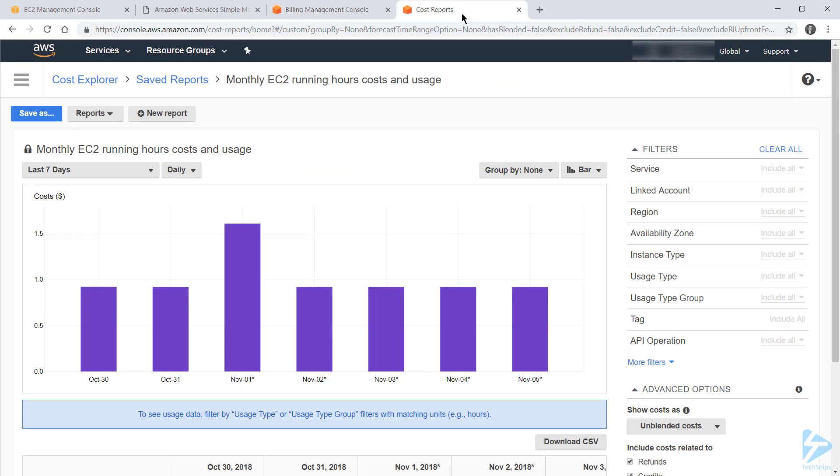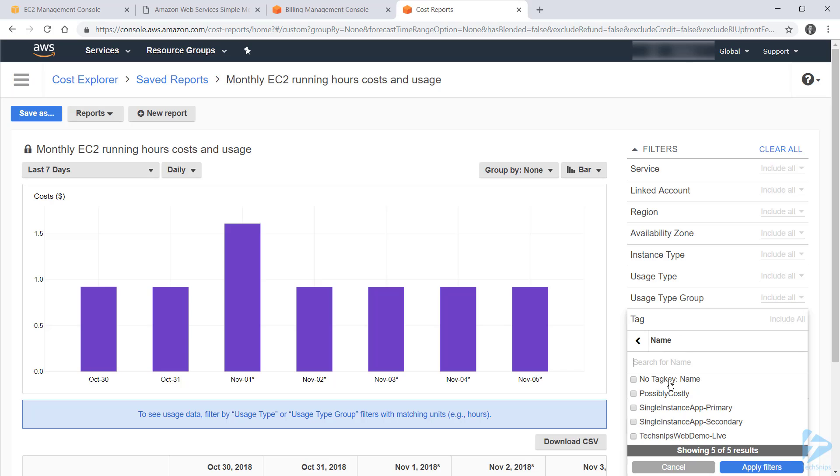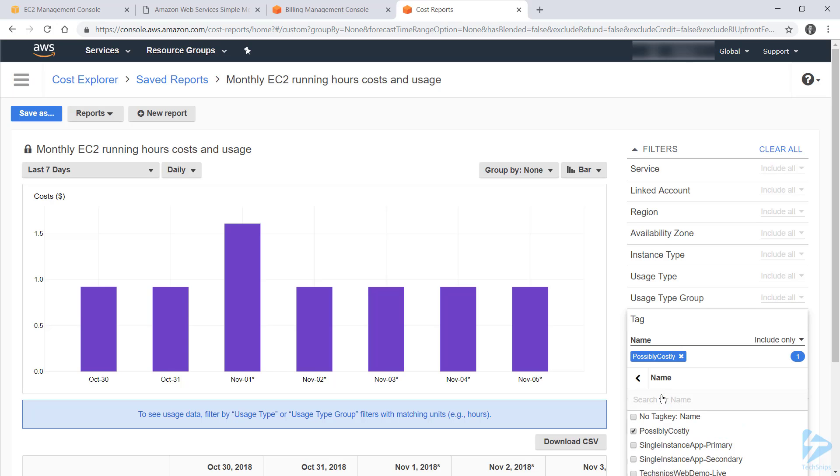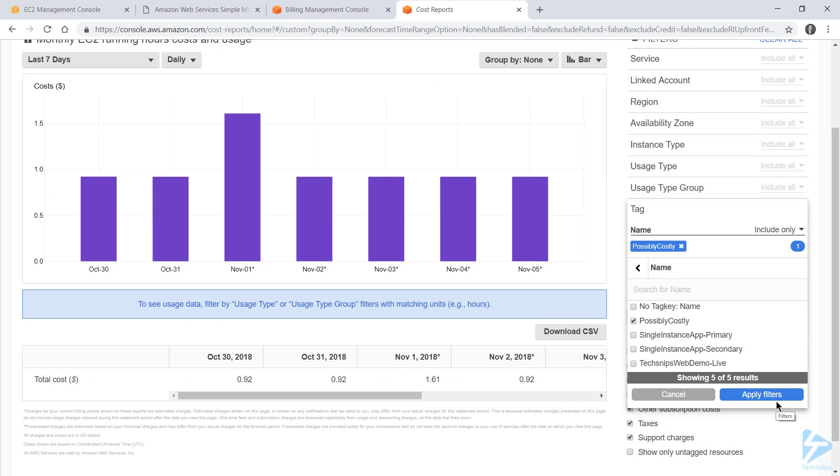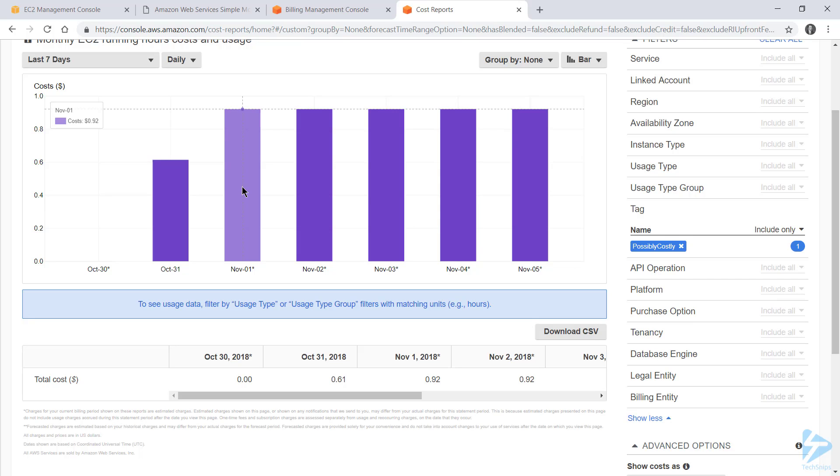But if we head back to Cost Explorer, we can choose tag, and it will show us our activated tags. And as you can see, I've got name and cost report already. So if I choose name, it will go off and find all the values that we've got. And one of them is that possibly costly instance. So if I select that from the list and choose apply filters, I can now see exactly how much my instance is costing me each day. And that being about 92 cents.